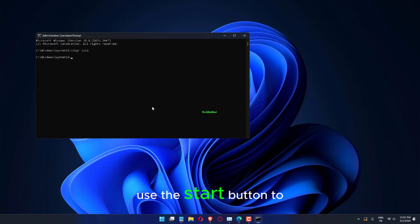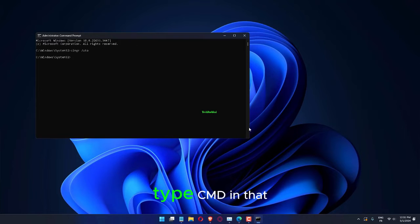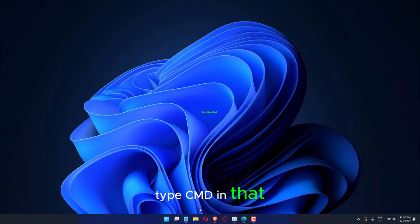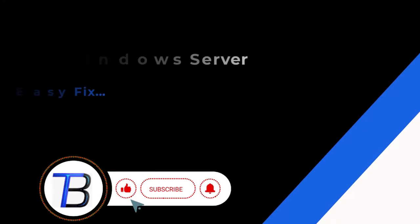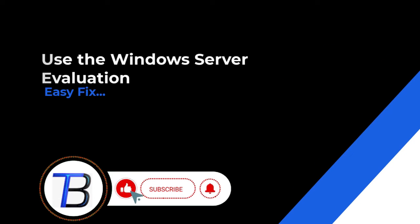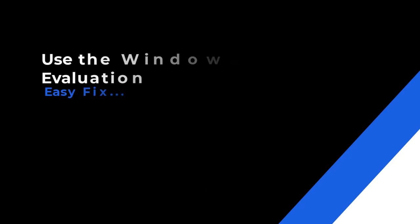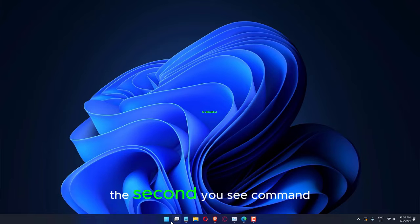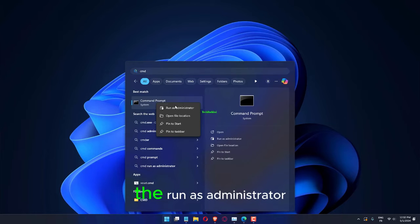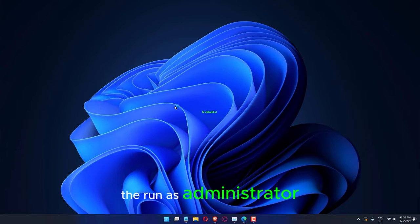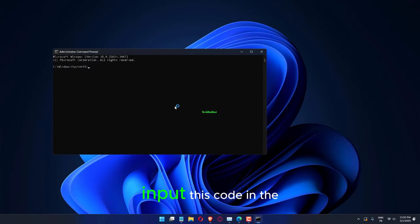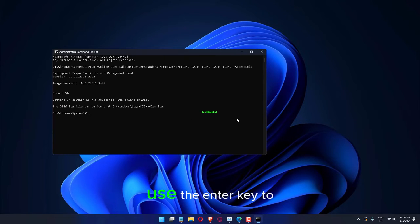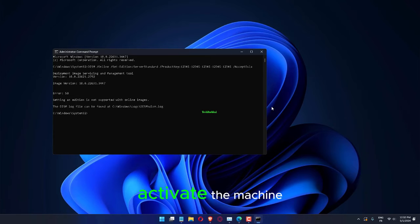Use the Start button to call upon the search box. Type cmd in that. The second you see Command Prompt, right-click it and use the Run as Administrator. Input this code in the terminal. Use the Enter key to activate the machine.